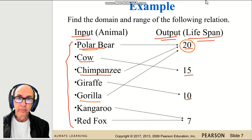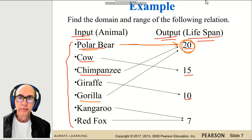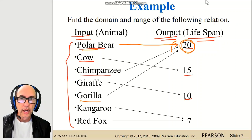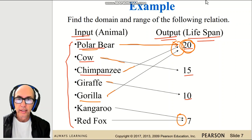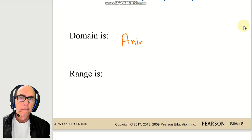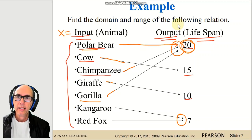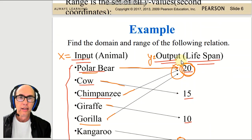A function requires that for each input we have only one output. You see only one arrow leaving the left column — the input — and arriving at the right column — the output. We can have multiple inputs pointing to the same output, but each input has only one arrow leaving it. The domain is the animals (x, the input) and the range is the lifespan (y, the output).